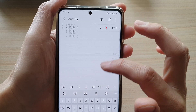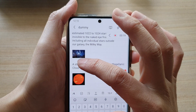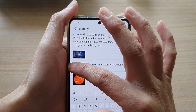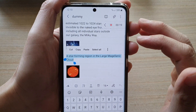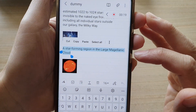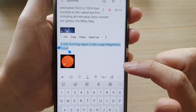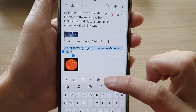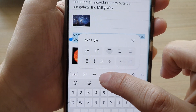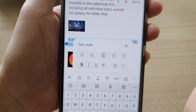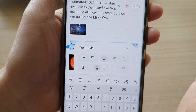Once you are in edit mode, you want to select the text that you would like to underline. Here I'm going to select this line. After that, you want to tap on the text style button right here, and in here you tap on the underline button.